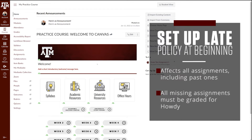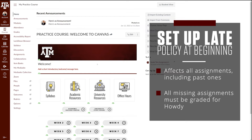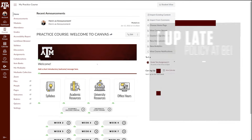We recommend establishing a late policy at the beginning of the semester for two reasons. First, the late policy applies to all course assignments, including assignments that are already marked as missing or late when a policy is created. Second, when submitting midterm or final grades, all missing assignments need to be graded to successfully submit grades to Howdy.